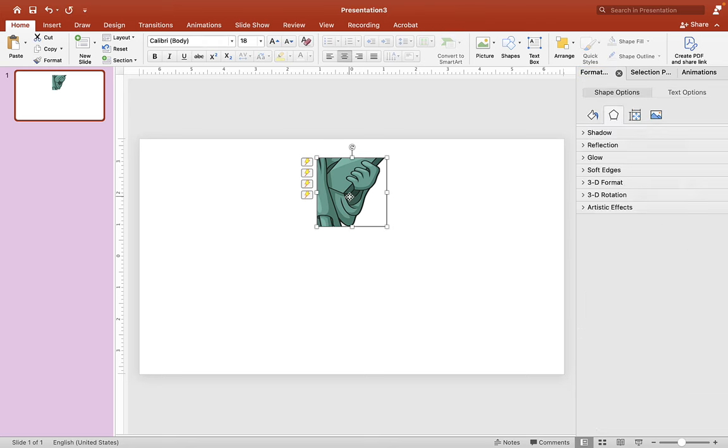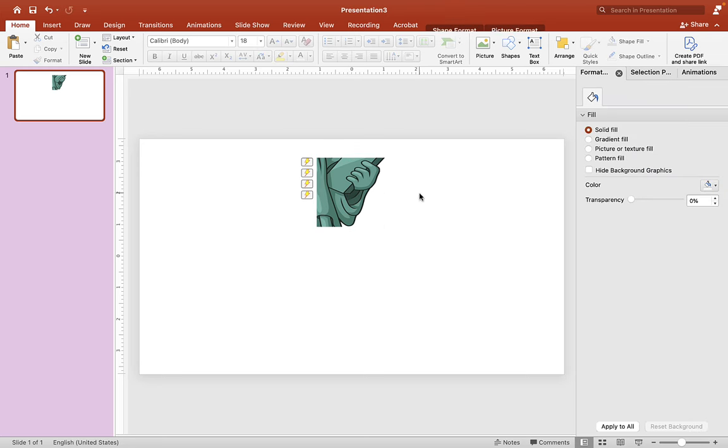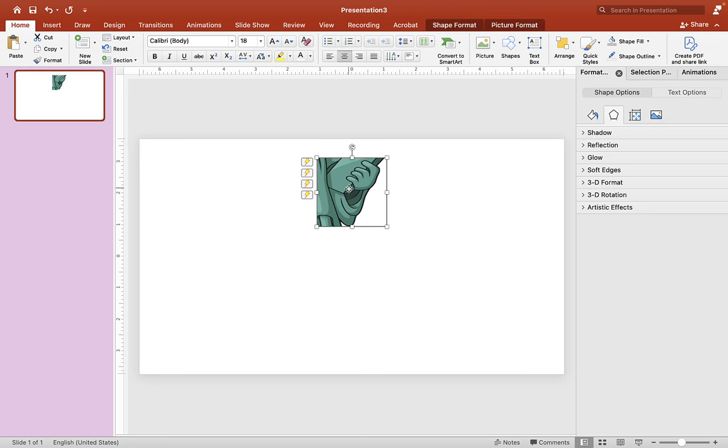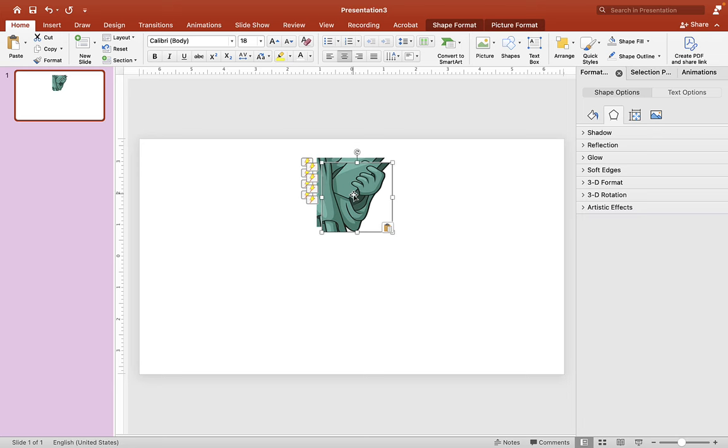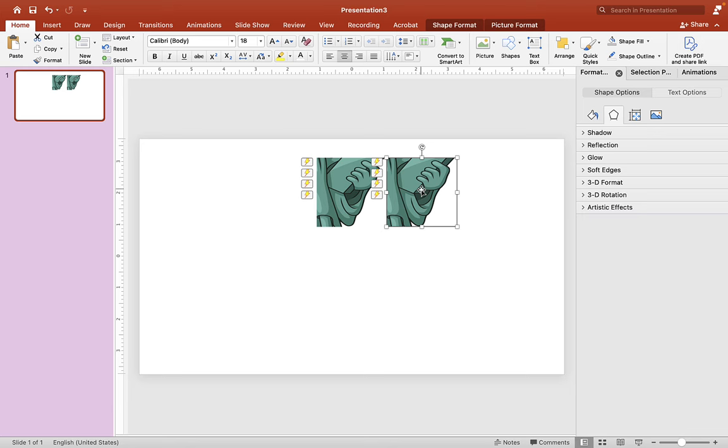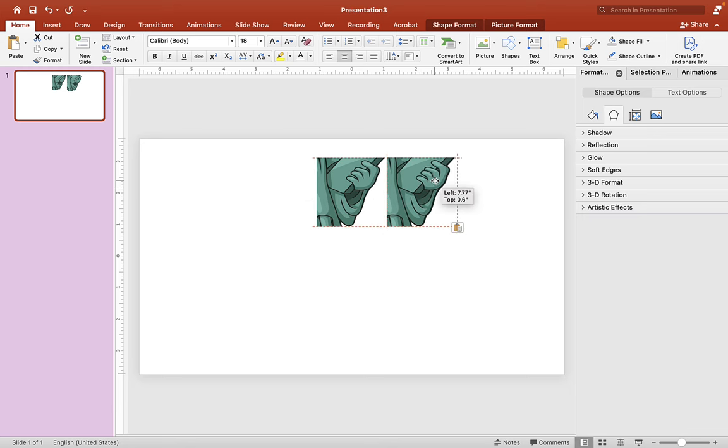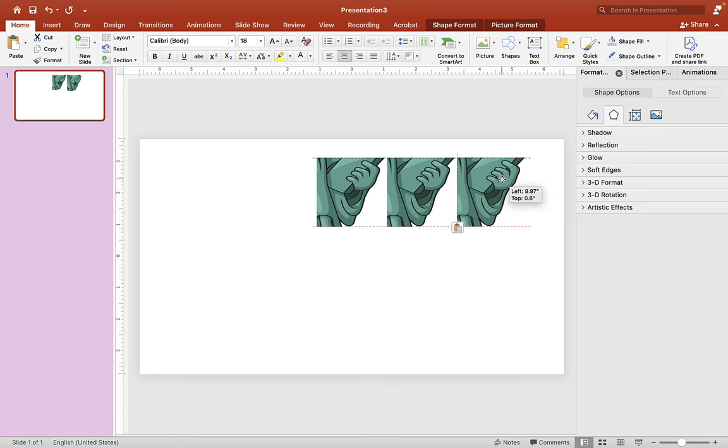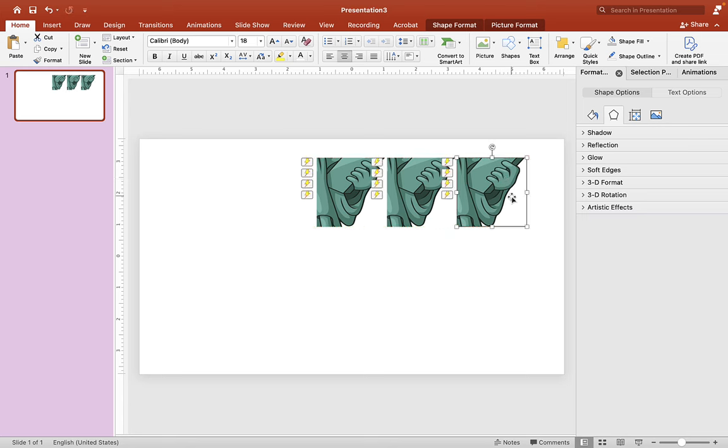And now we're going to make a copy of this. So click on that and just copy and paste. I'm using a MacBook so I'm using Control-C to copy and Control-V to paste. And we want to do this nine times, so just copy and paste nine of these squares onto your slide.